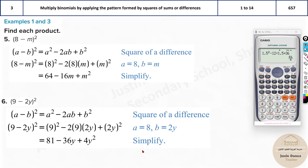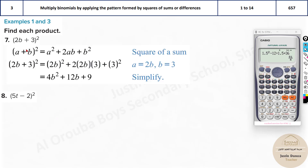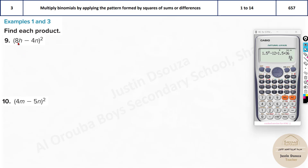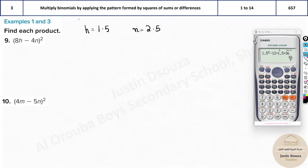Now even if there are two variables, I'll show you how to handle that. Here we have h and n — two separate variables, not the same. For the calculator method, consider the first variable as 1.5 and the second variable as 2.5. Using decimal points makes it more accurate.